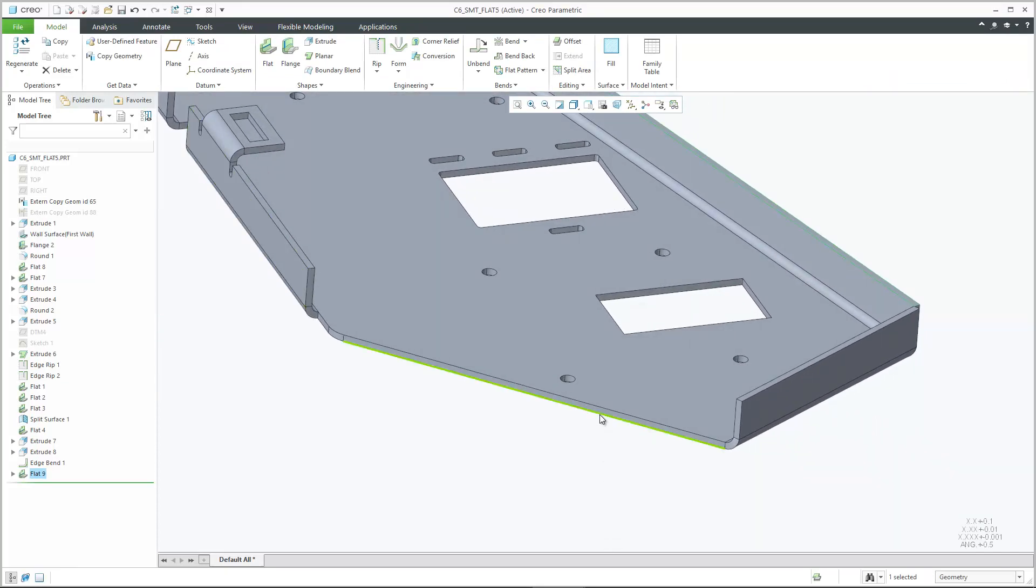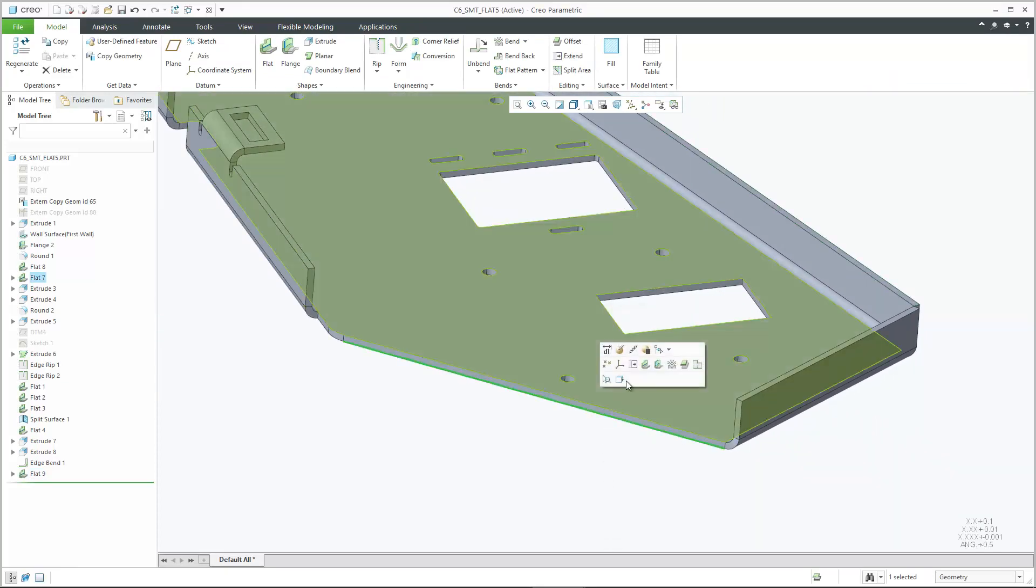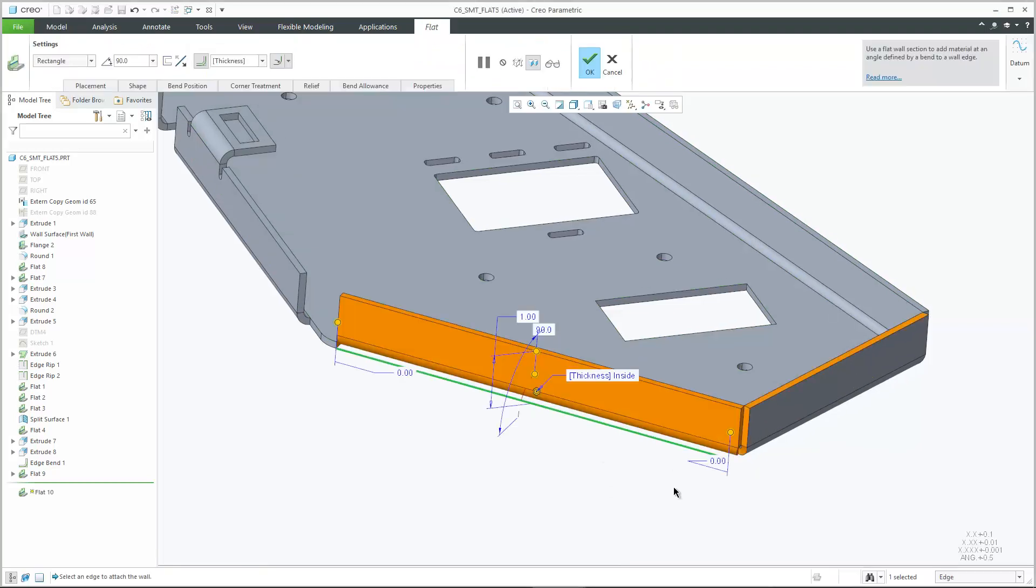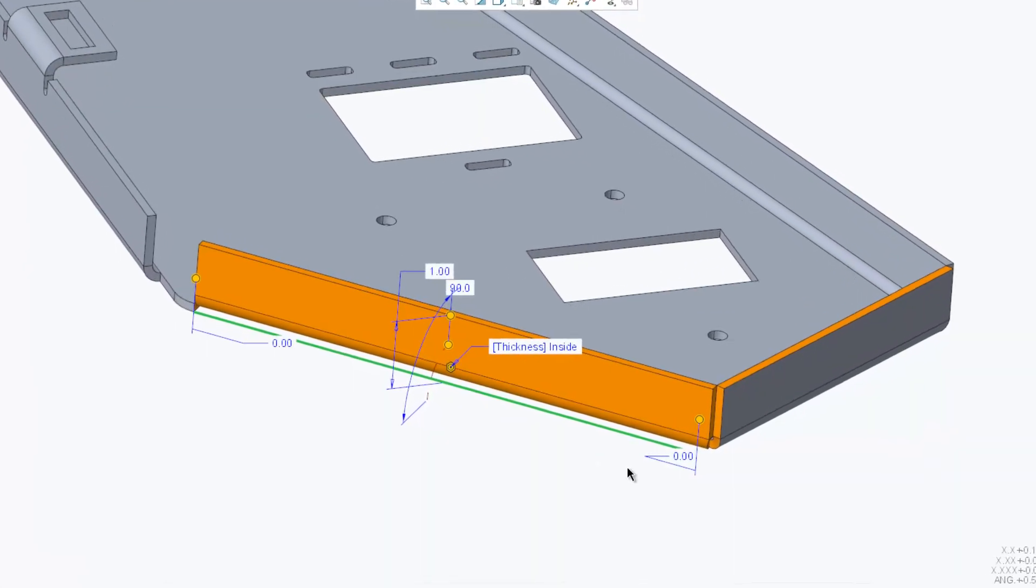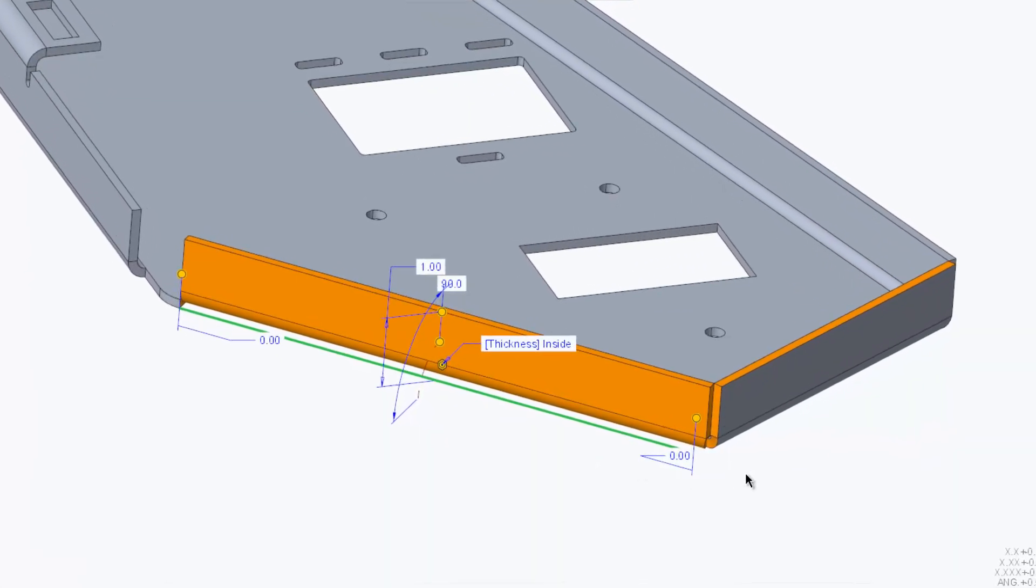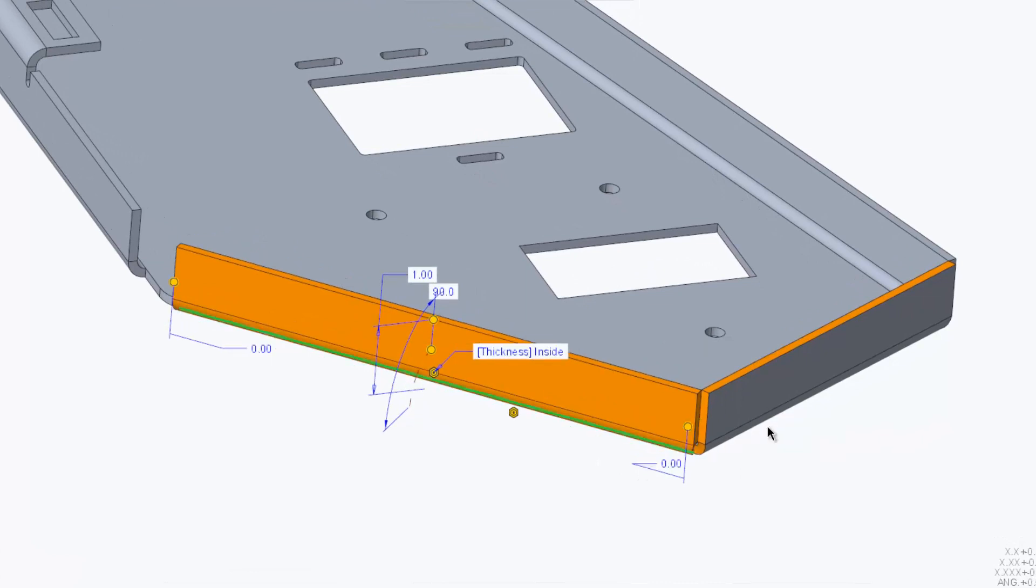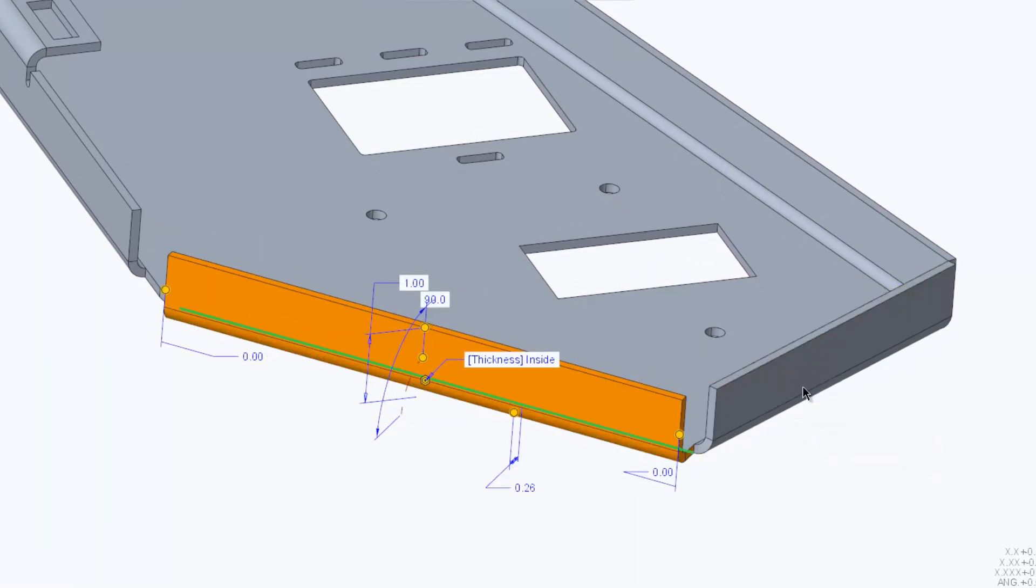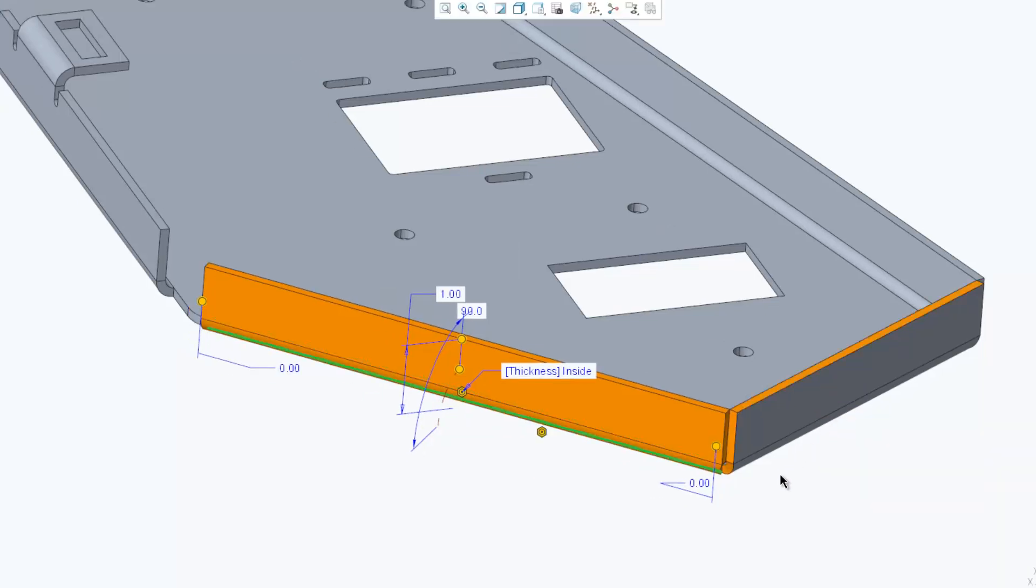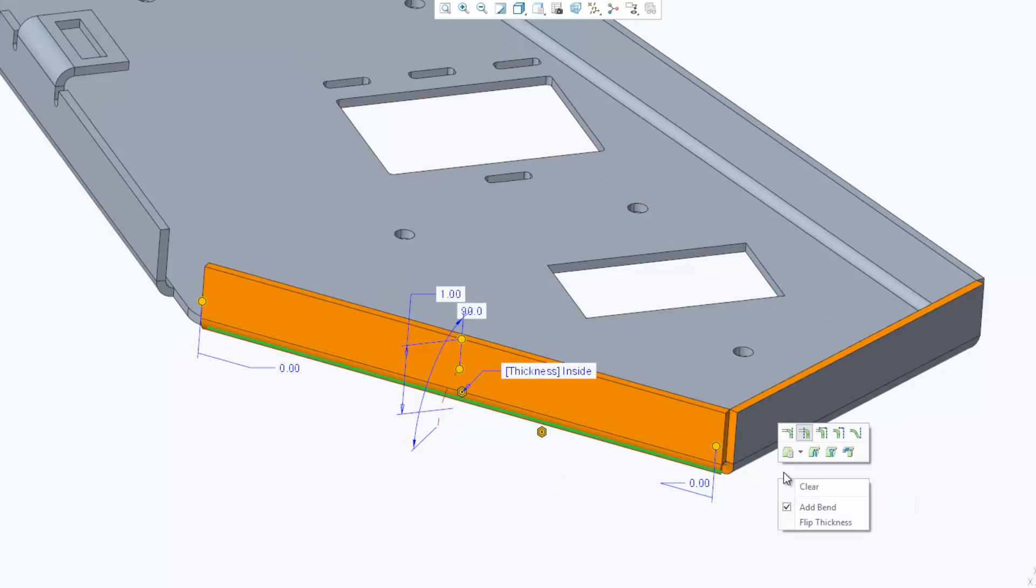Bend position options controlling the bend offset in flat and flange are easier to understand and use. Options to control the bend offset are consolidated with explanatory icons. In addition, these options are accessible from a mini toolbar in the graphics area.